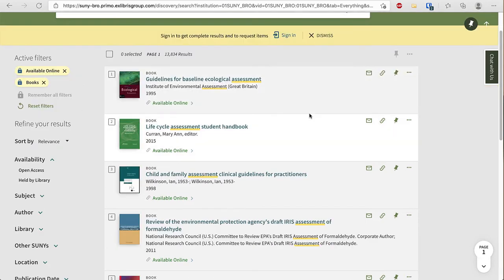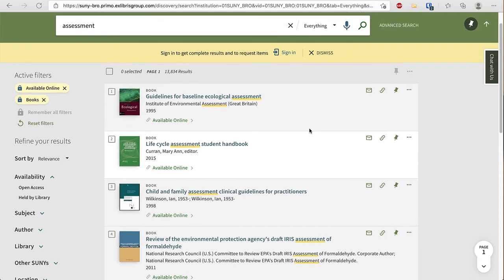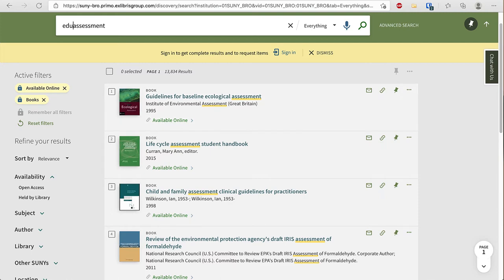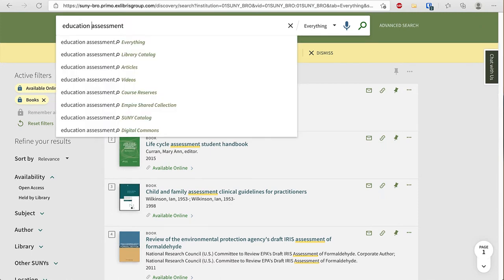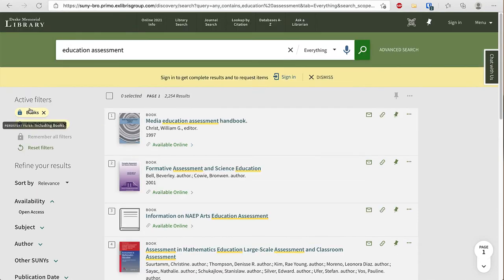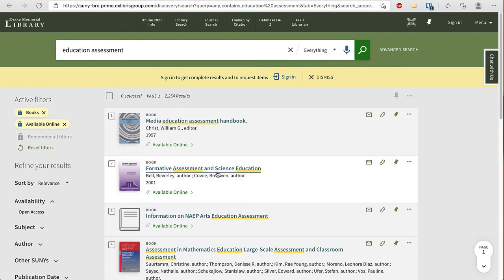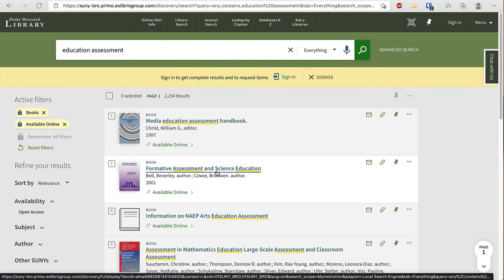As I look at my results I see that they don't make sense for education and that's because assessment is a term that's used in many disciplines. I may want to change my search to education assessment. Notice that my filter stayed and now I'm looking at this book formative assessment and science education.